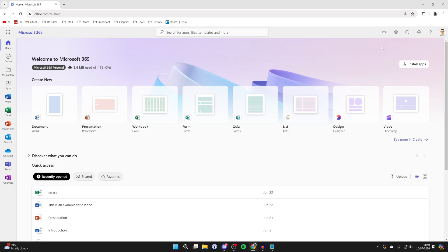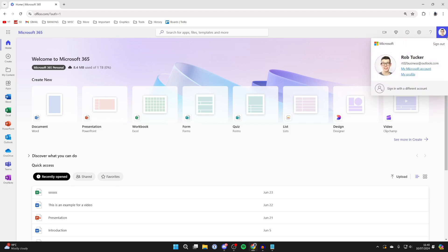To cancel the subscription, head to the top right and click on your profile icon or the account button. Then click on my Microsoft account. This will take you to your account settings.